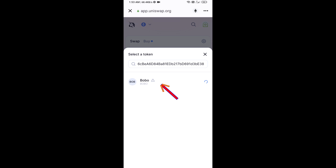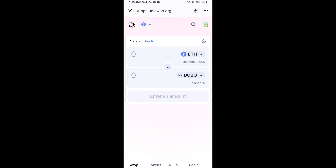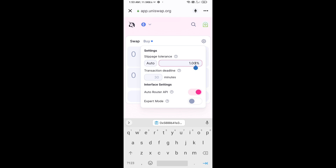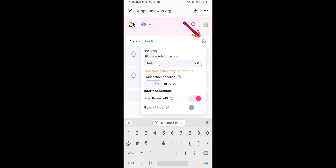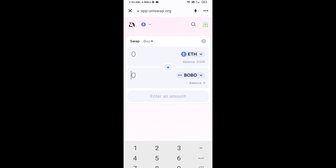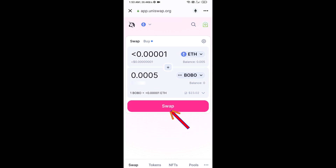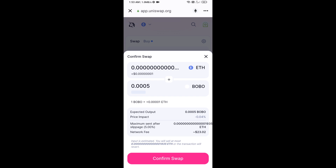Click on the token and click I Understand. After that, set the slippage for effective purchasing — click on the settings icon and set five percent slippage, then close settings. Enter the number of tokens you want, click Swap, check the transaction details, and click Confirm Swap.